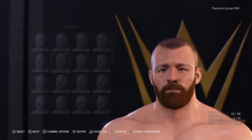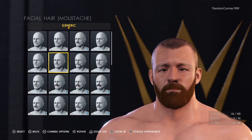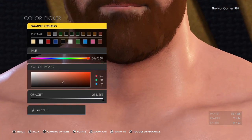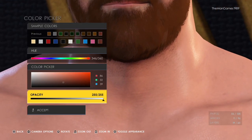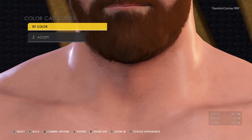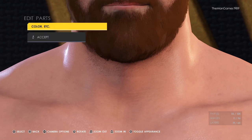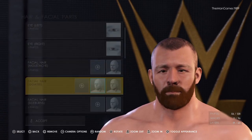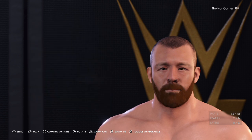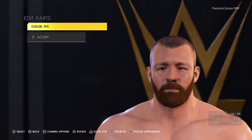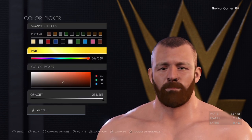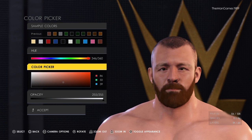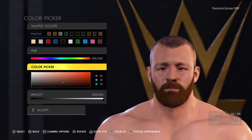Now we're going to go to facial hair — mustache first. That is this one here, color is that shade there. Then we're going to go to goatee — the first one is that one there and the color is that shade there, so remember to use the hue color picker to get the correct shade.